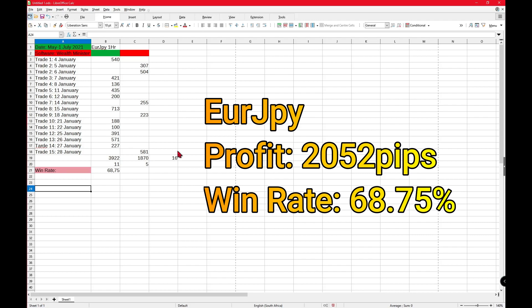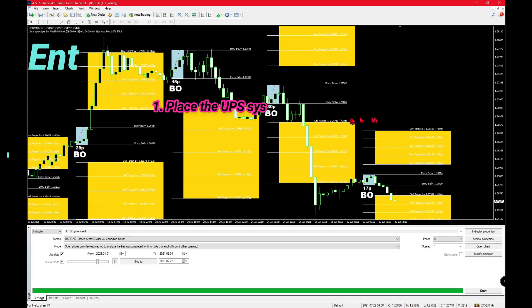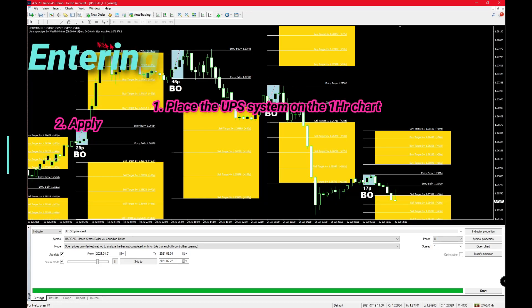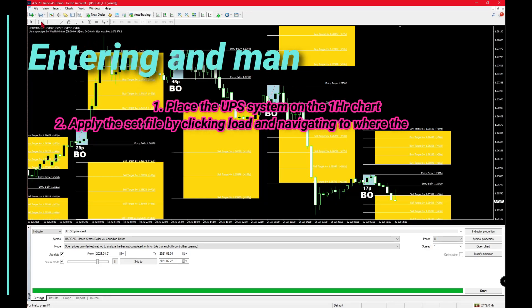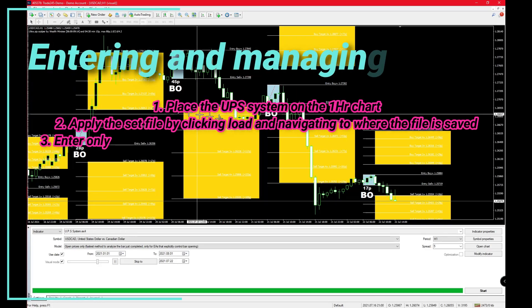The pips that you would take home from the EUR/JPY pair would be 2052, which translates to $20.50 if you were using a 0.01 lot size. Even the take-home profits for all three pairs were quite close together.